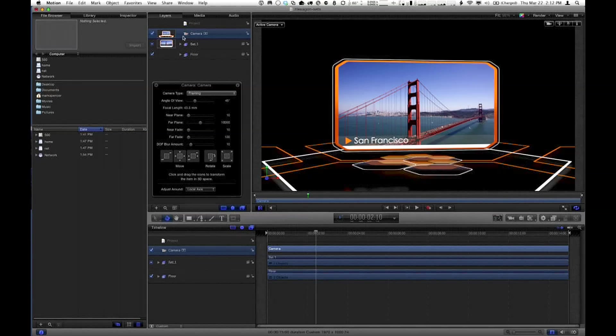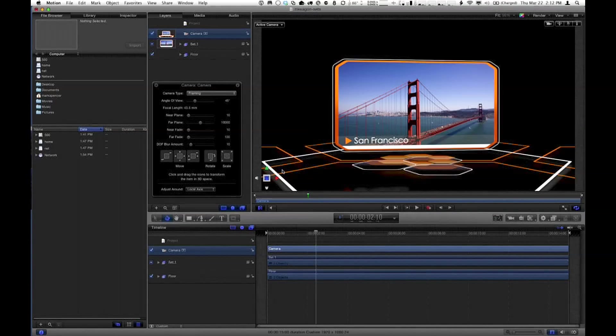The camera appears above these groups in the layers list. In the canvas, there are some new controls in the corners. In a future episode we'll talk about animating the camera, but right now, just in terms of navigating around in 3D space — this element at the bottom is called the compass. If you move your mouse over it, it'll tell you how you can move around in 3D space.